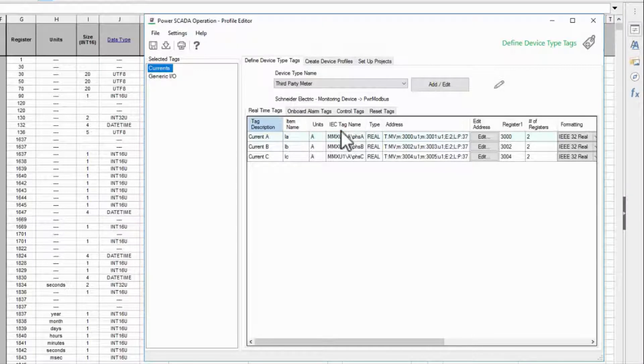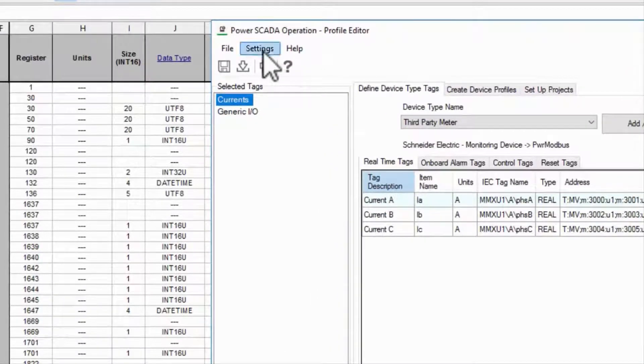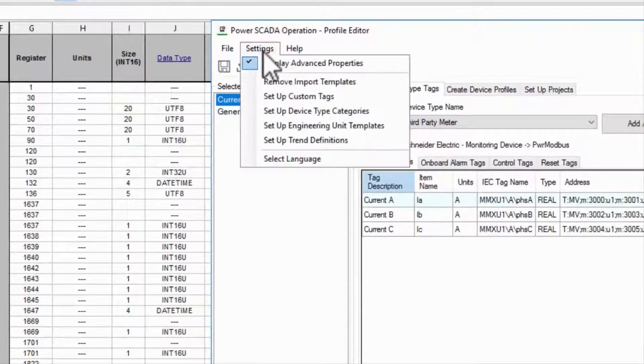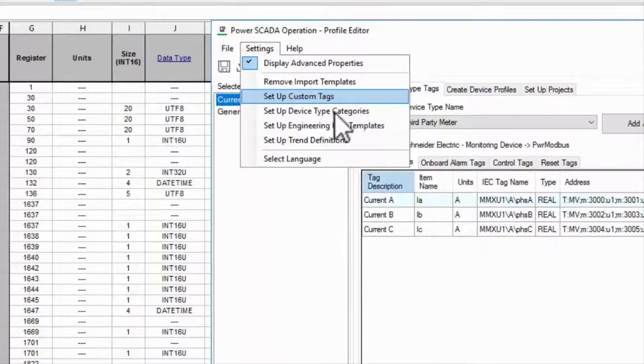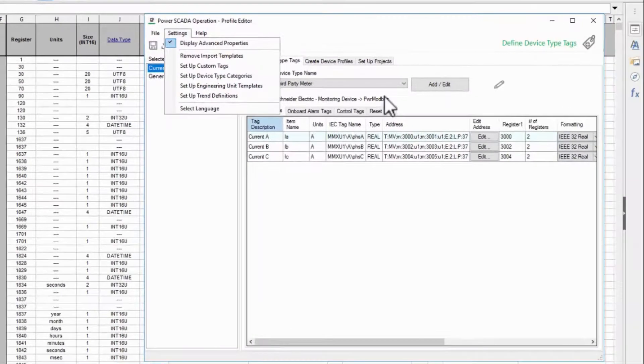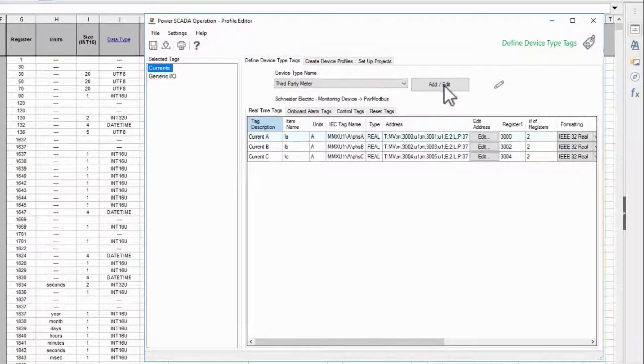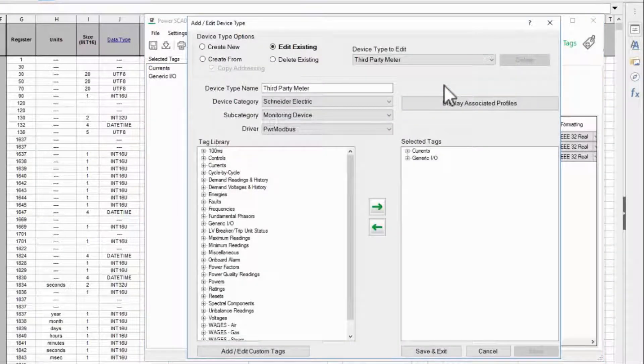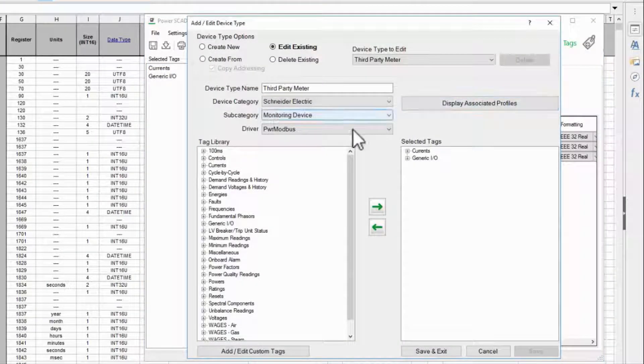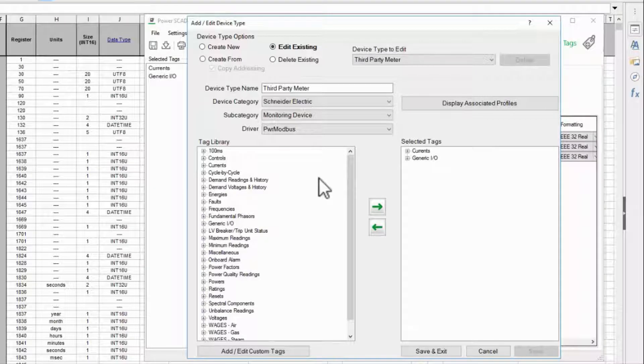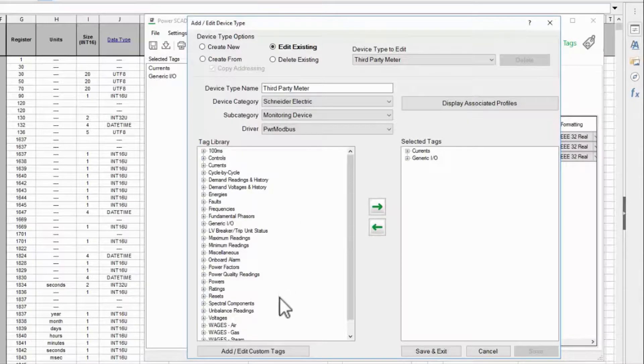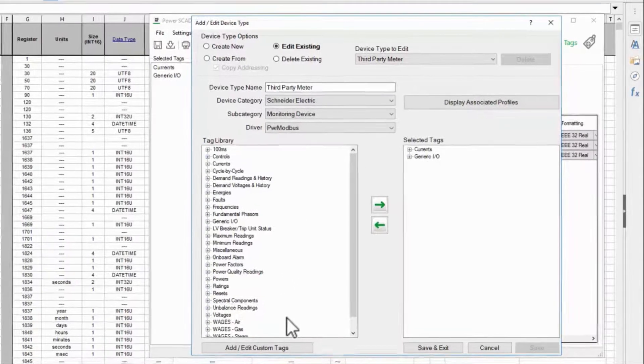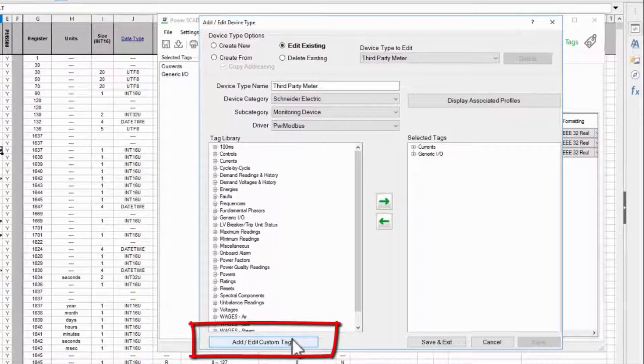There are two ways to access the custom tags dialogue. In the settings menu I could select set up custom tags. More often though I'll be in the middle of assigning tags to a device type and realize that I'm missing one. For this example I think I want to display the firmware version in the graphics. Here I'll click add edit custom tags.